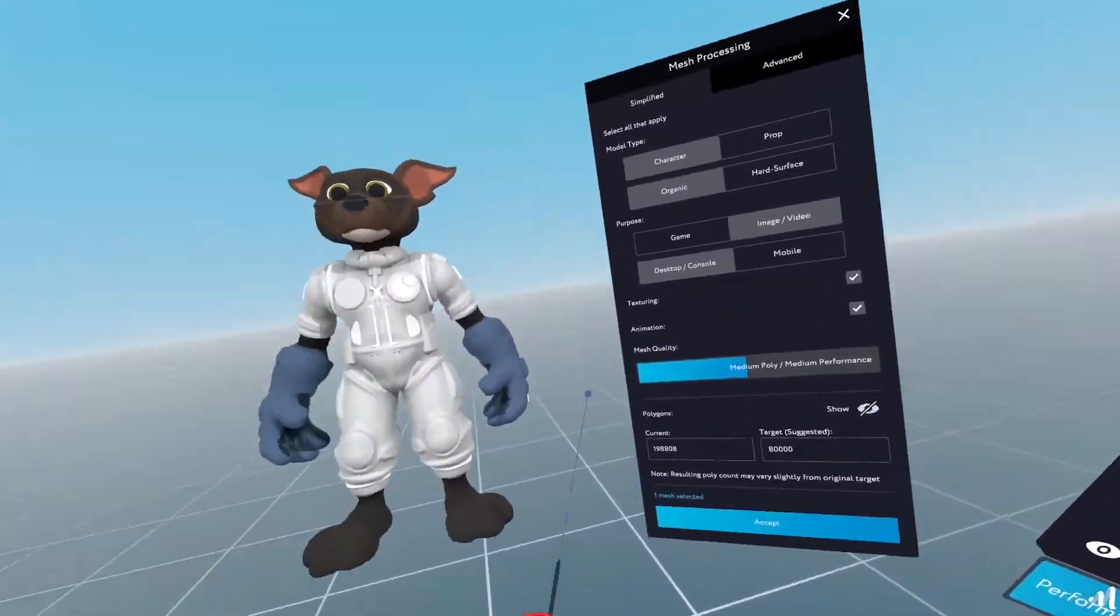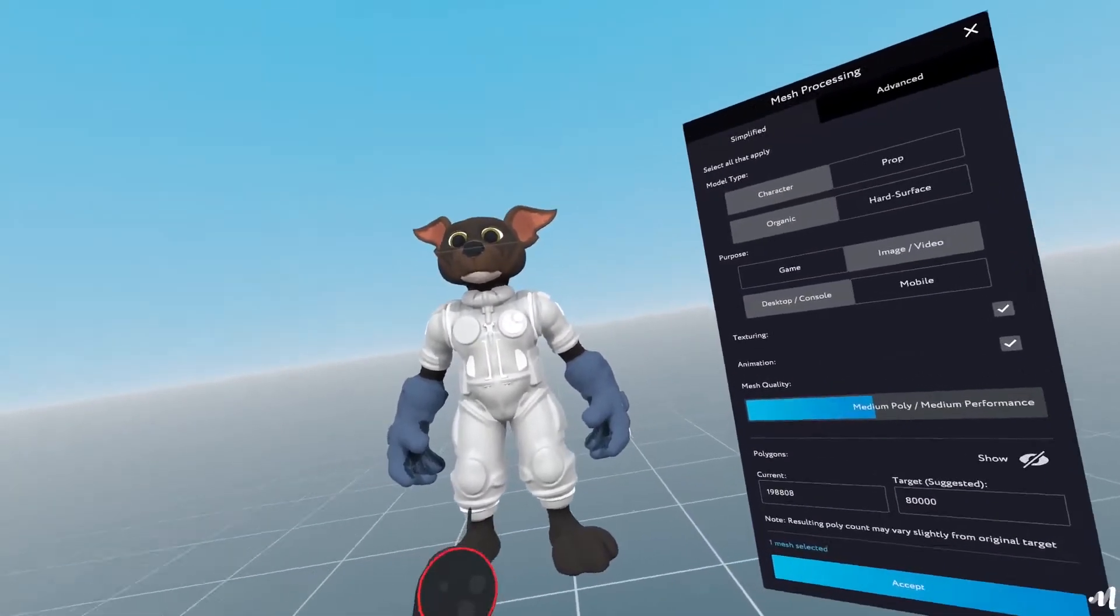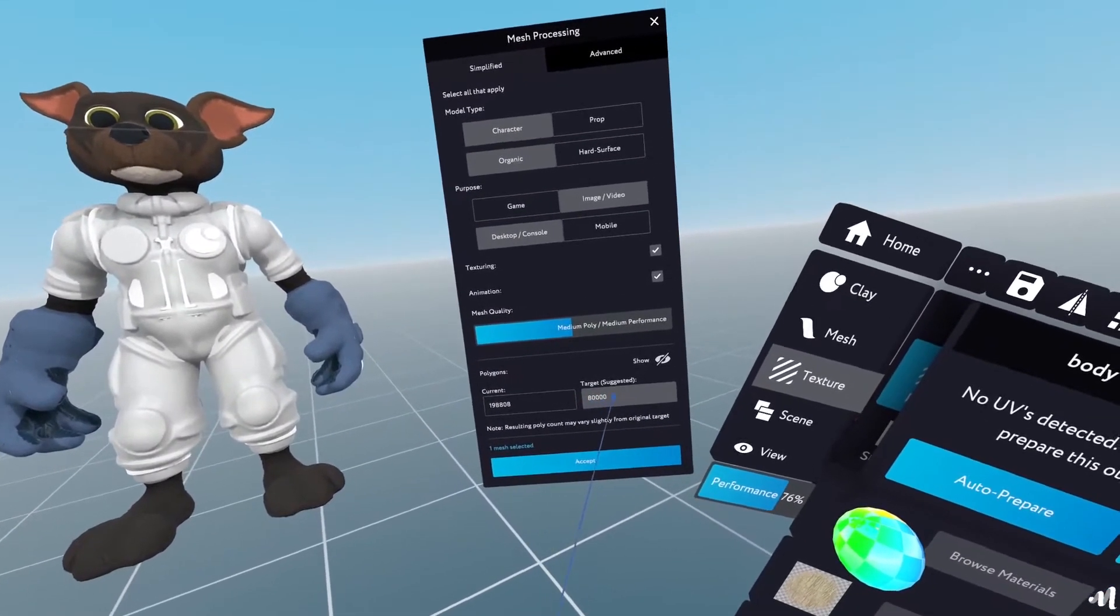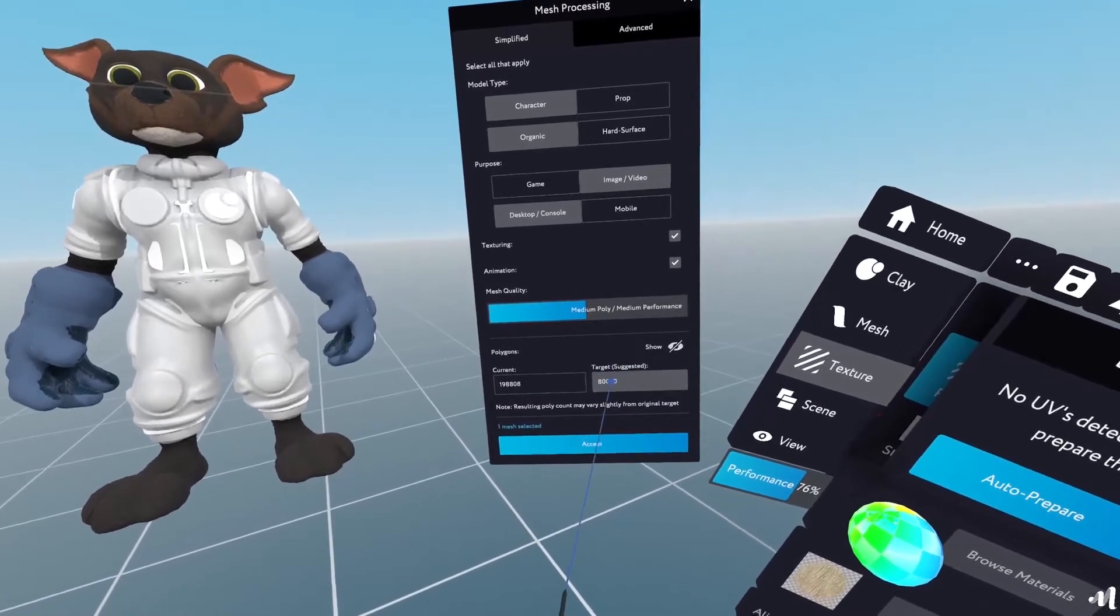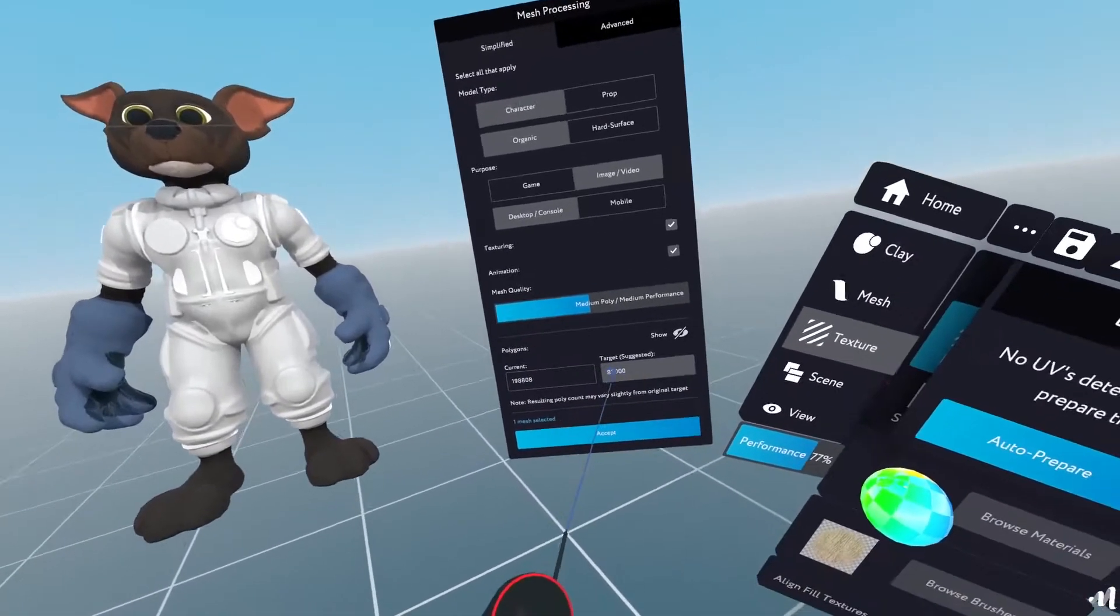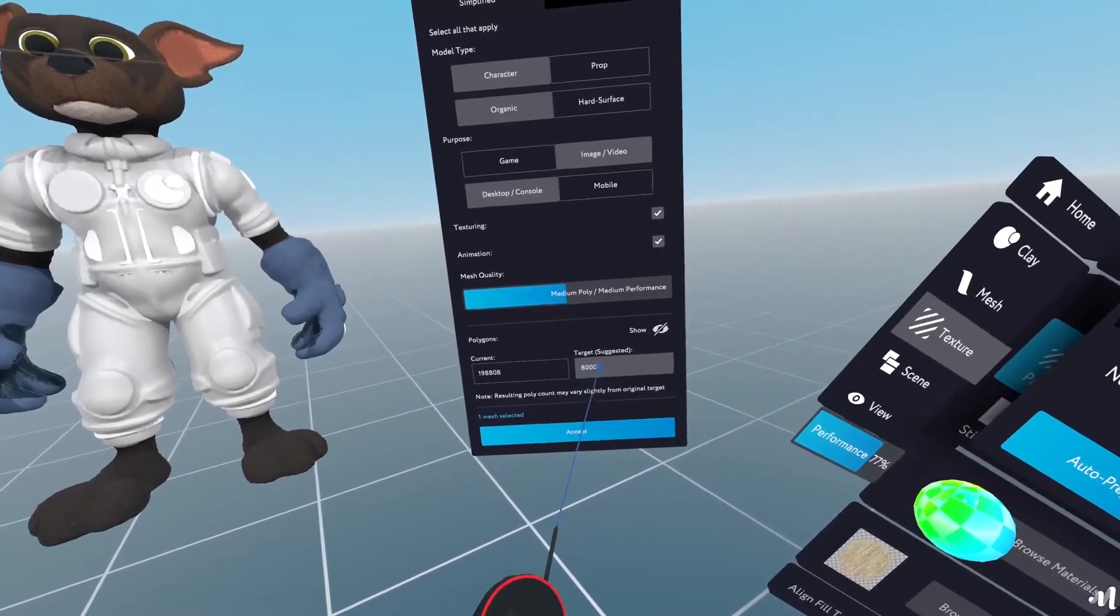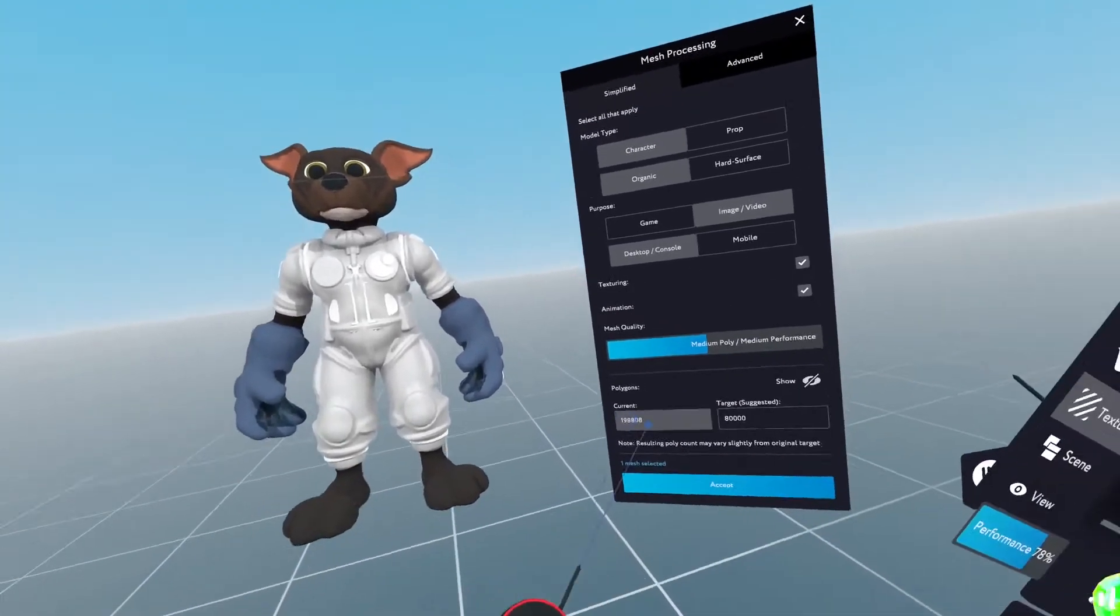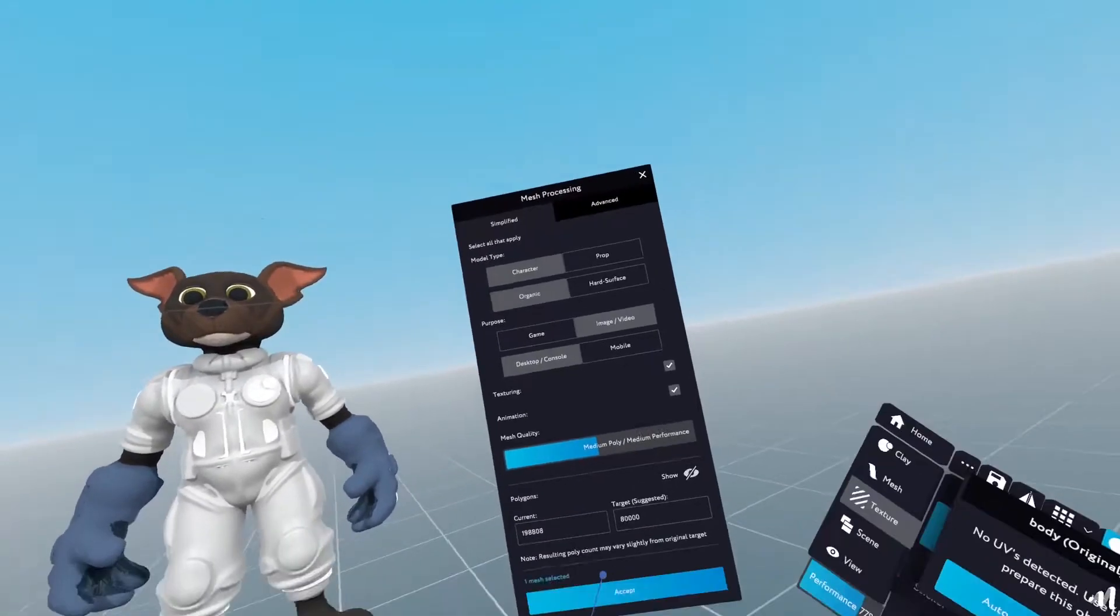So I'll just lower it to a decent area. So approximately the target that's going to turn this mesh into is going to be 80,000 polygons. To me that's fine, I'll just leave it as that.